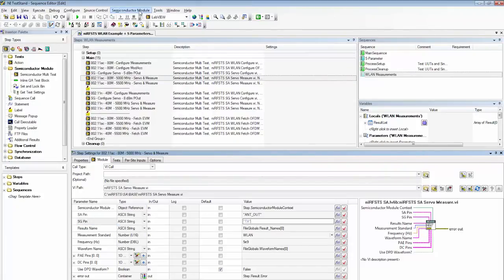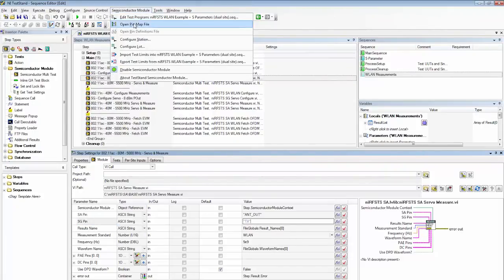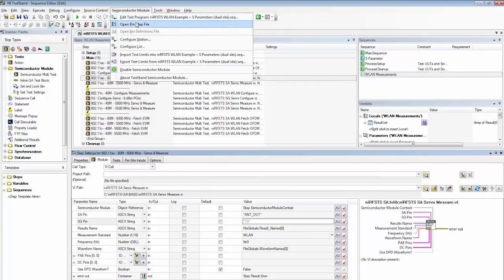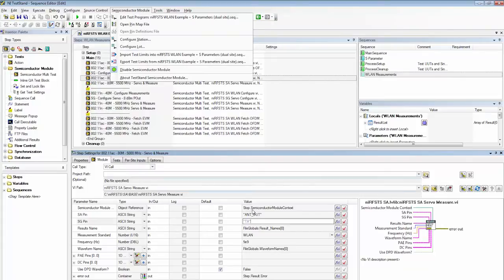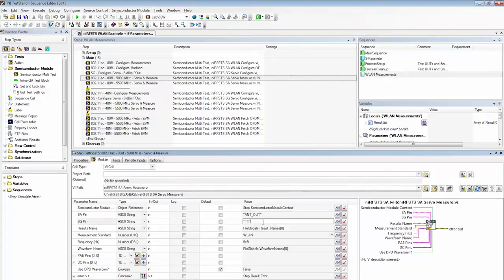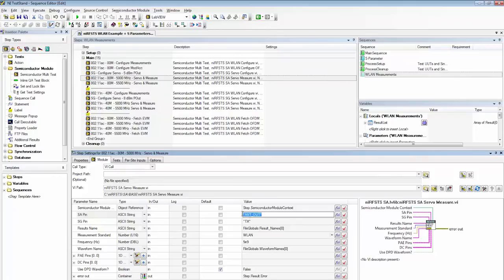And because we're using the TestStand Semiconductor Module, which has the benefit of a pin and channel map abstraction, we can program relative to the device pin rather than the instrument channel. And here you can see for our particular device we're testing the TX pin and the antenna pin.